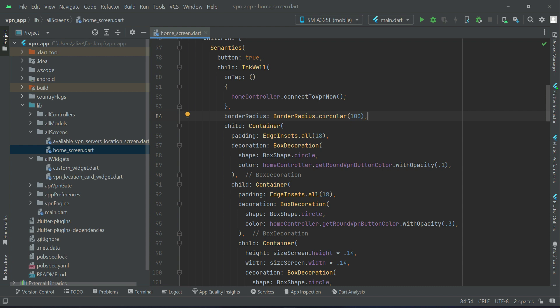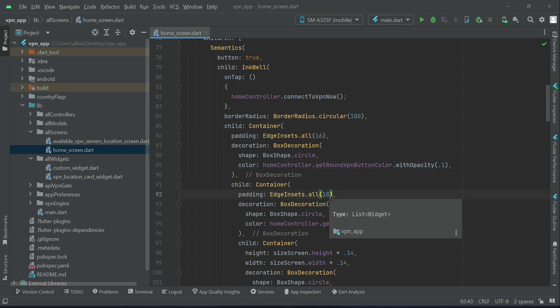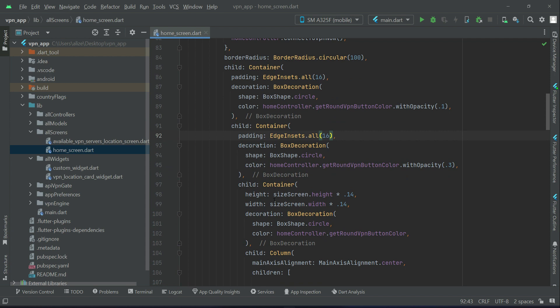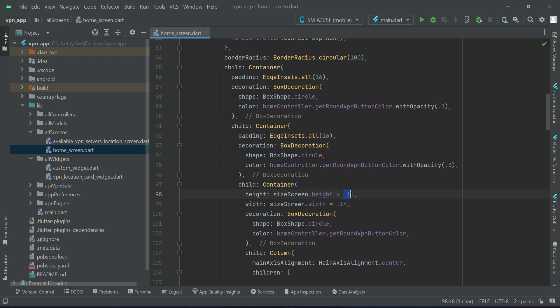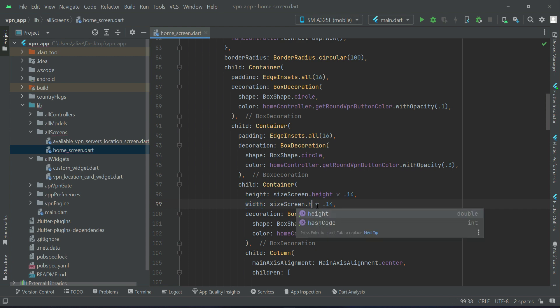Let's apply padding from all sides 16, and then this one also let's change this to 16. The height will be screen size height, and it will be of 0.14 percent.